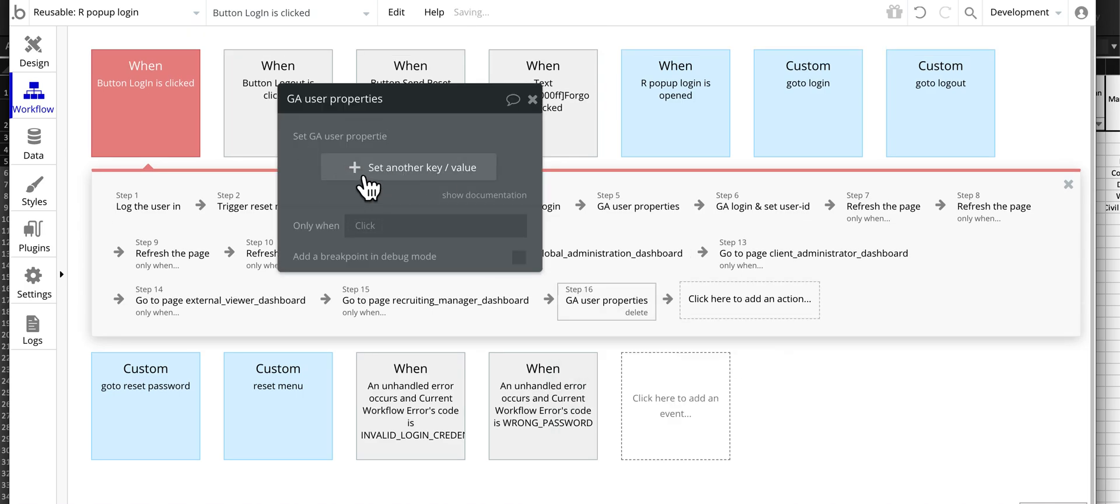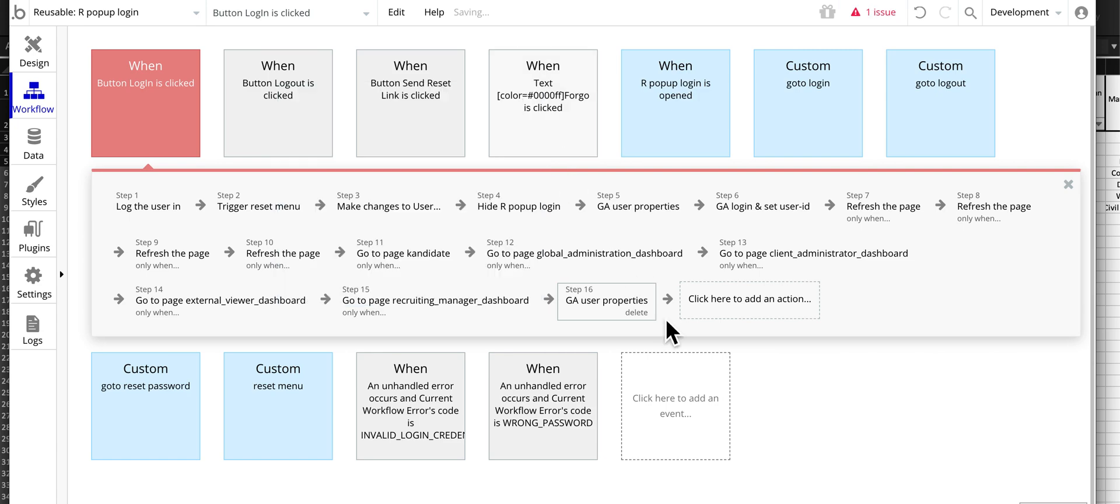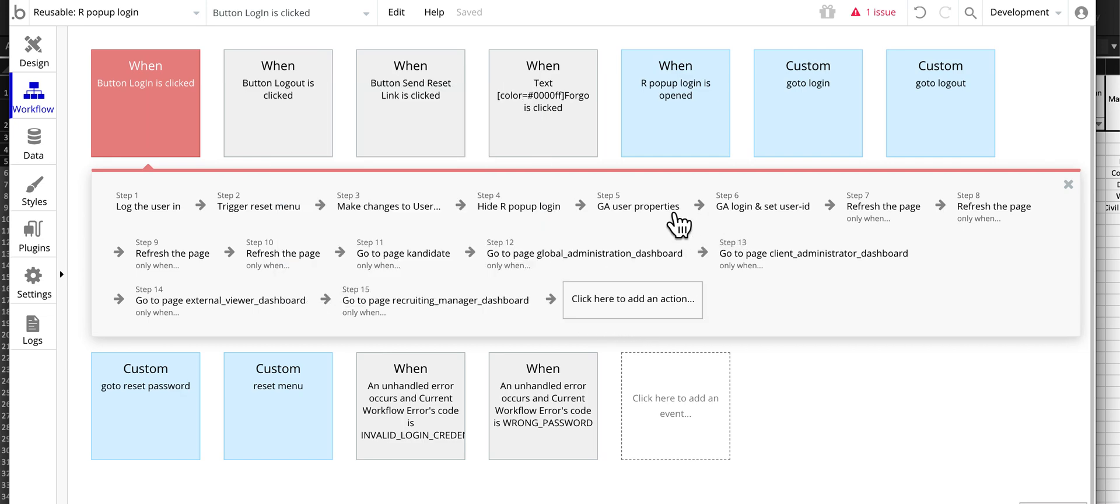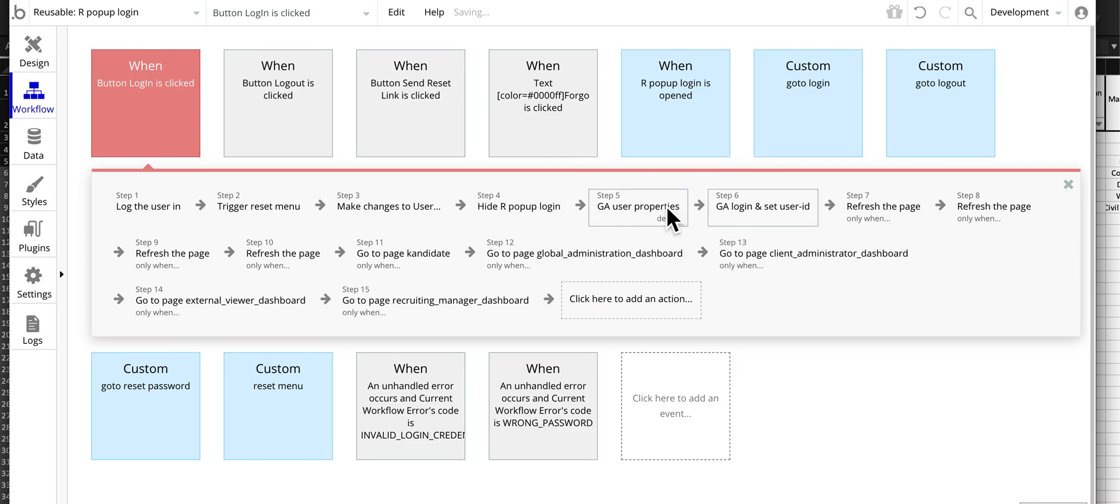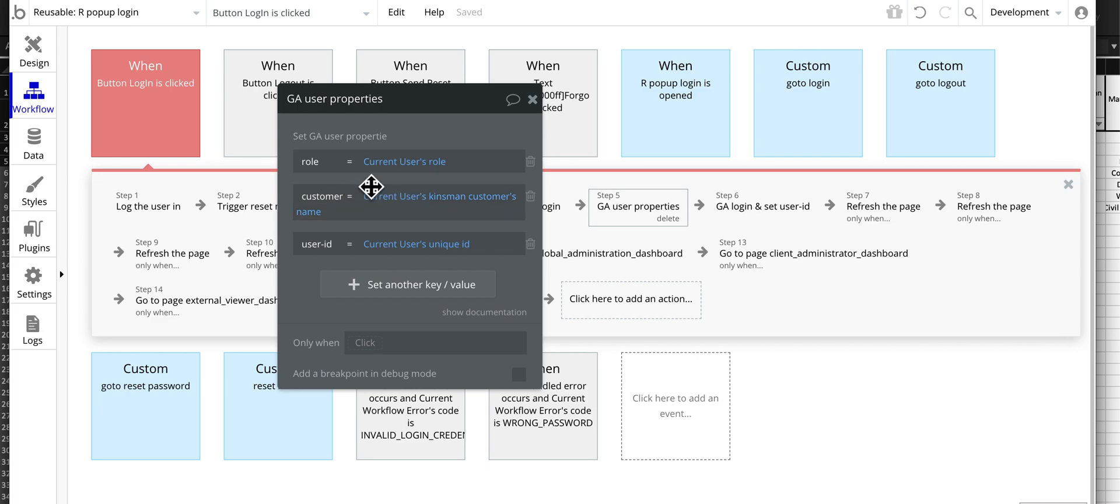Here's where I do it in this application. This is where I'm setting user properties. So on my users I have different roles, so I set role as a user property which then can be a dimension in my reports.